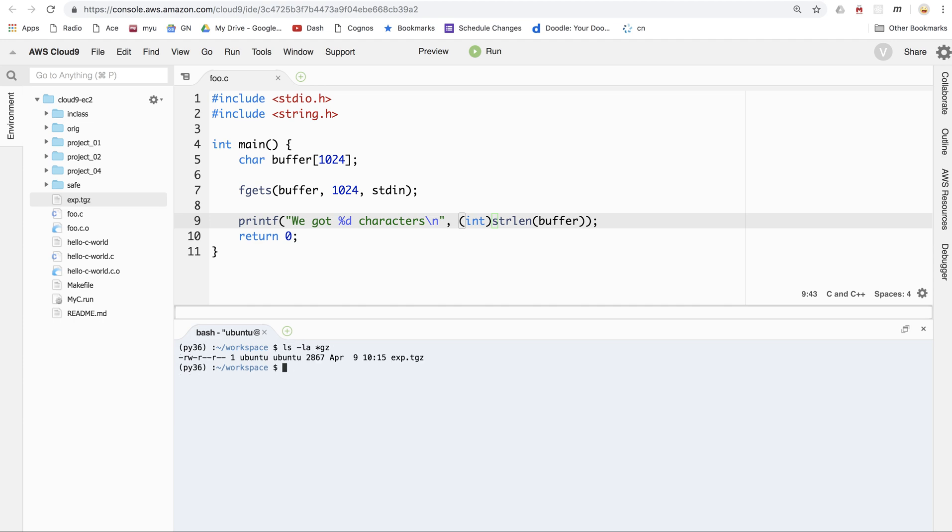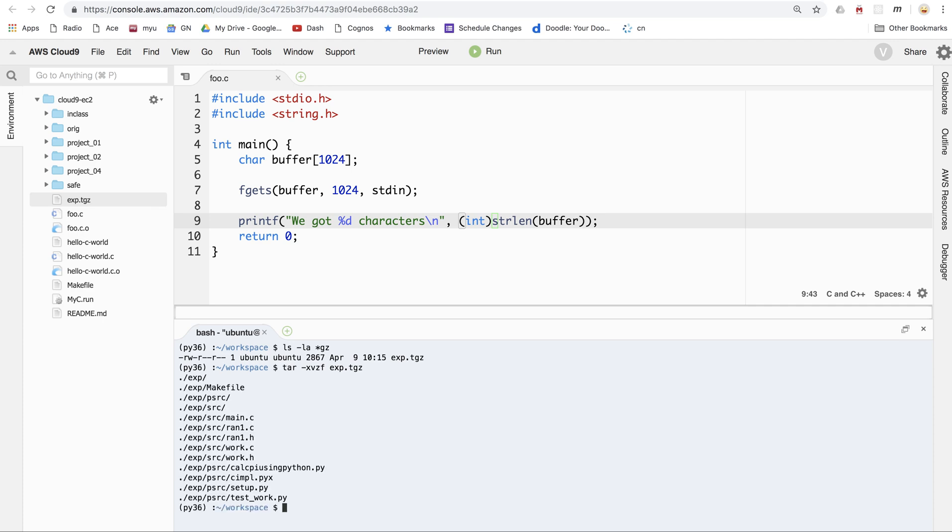exp.tgz. The way you unpack that guy is to use the tape archive command. Extract is dash x. I like to do v for verbose, z for decompress, f for file. And then the argument to f, of course, is the name of the file. So we'll go ahead and specify exp.tgz. And there you have it.